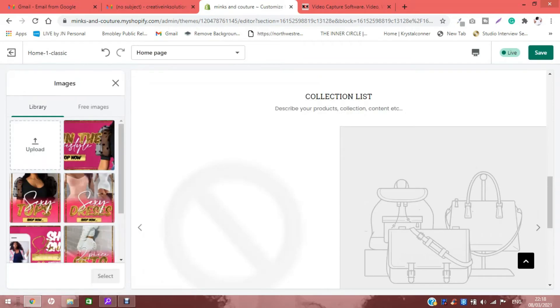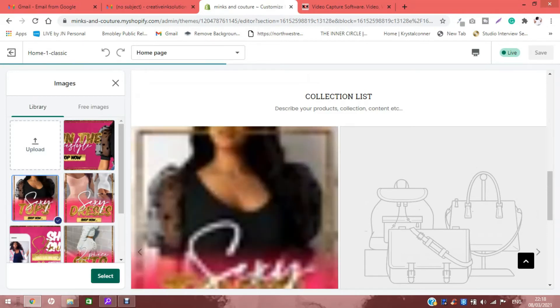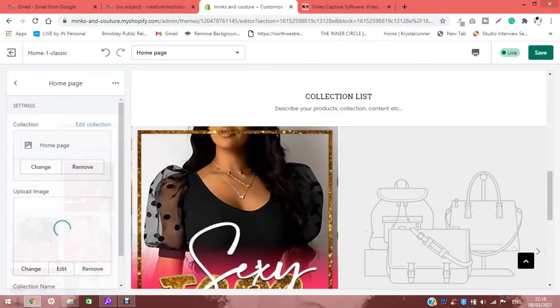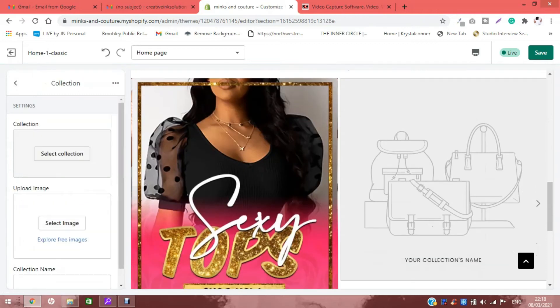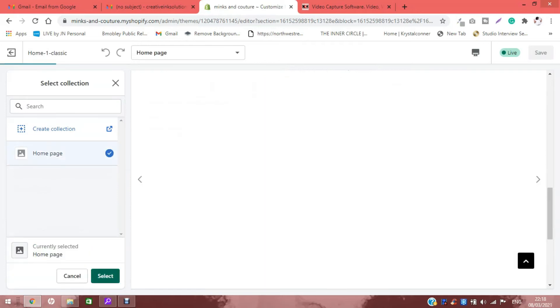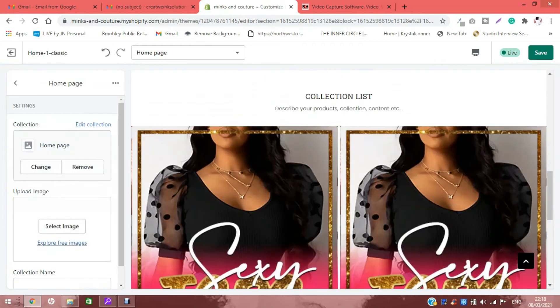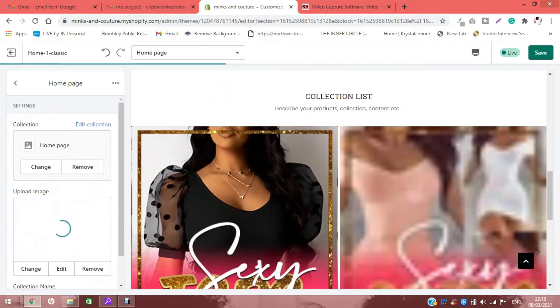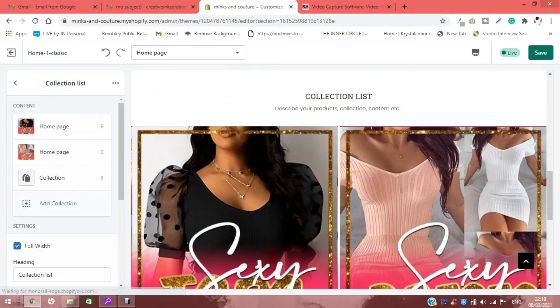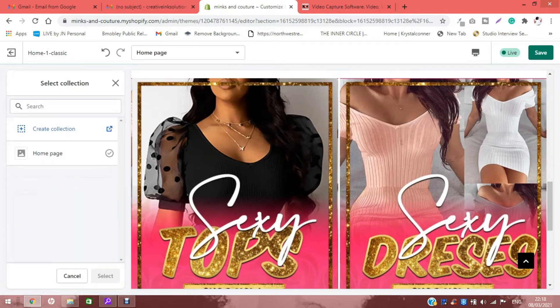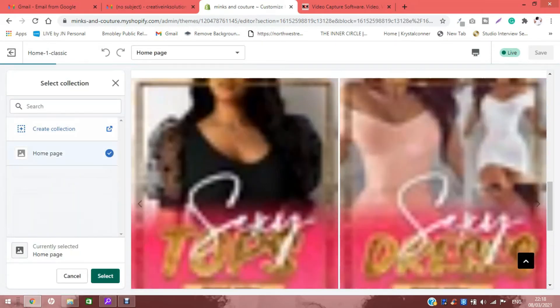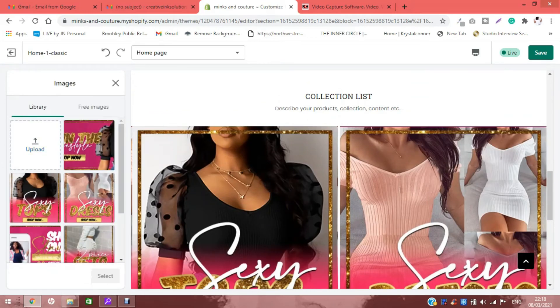And then we're going to select the image that we want for the home page, and we're going to do that for all of these. This is quick and easy, guys, once you have all the banners and design collection designs and stuff that you want for your website.